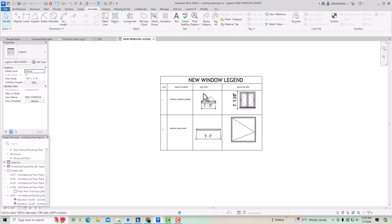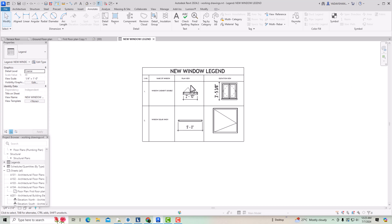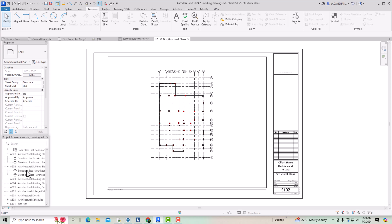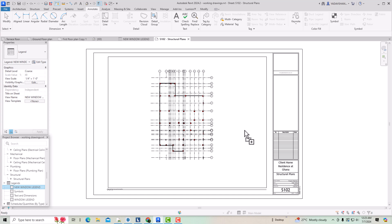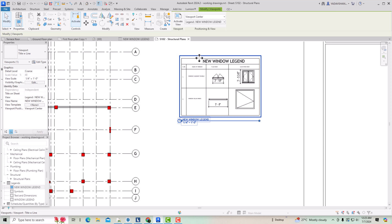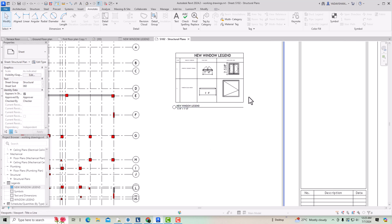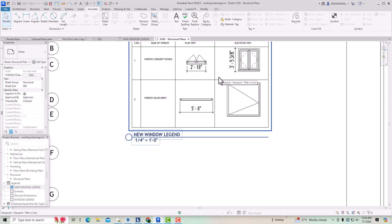Likewise, you can create this kind of legend and add as many windows as your design project requires. After creating it, you can place it on any of your sheets. Go to any structural plan, then go to Legends in the Project Browser, double-click 'New Window Legend', drag and drop it, and adjust the scale. You can similarly create legends for doors too. Thanks for watching, bye bye.